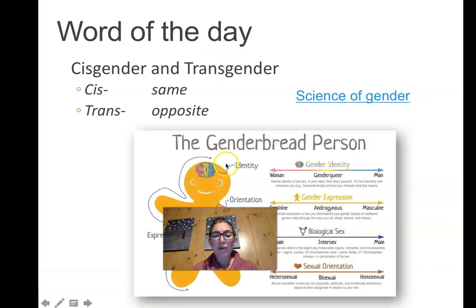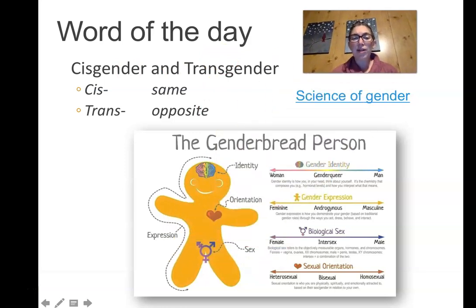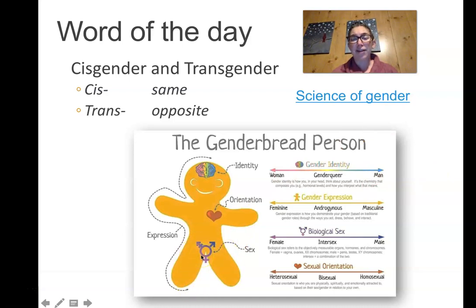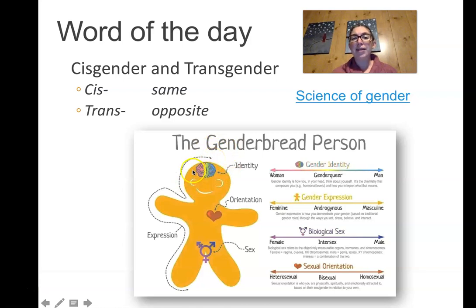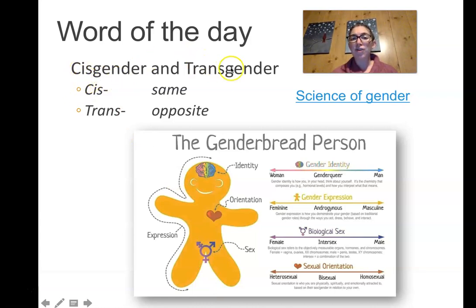Before we get into the study of the reproductive system, I want to use the word of the day to clarify some terms — specifically the difference between sex and gender. Sex is determined by your genitalia and to some extent by your genetics. Gender is determined by the brain. Most of the time the brain and the genitalia match, and those people we refer to as cisgender. The terms of the day are cisgender and transgender.